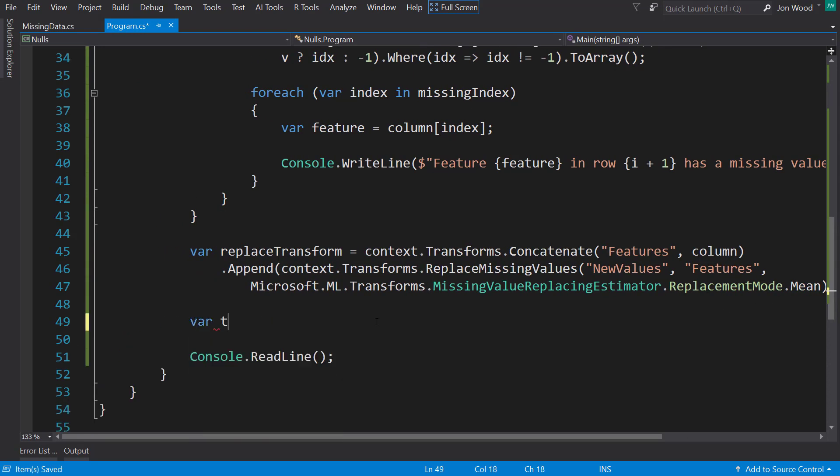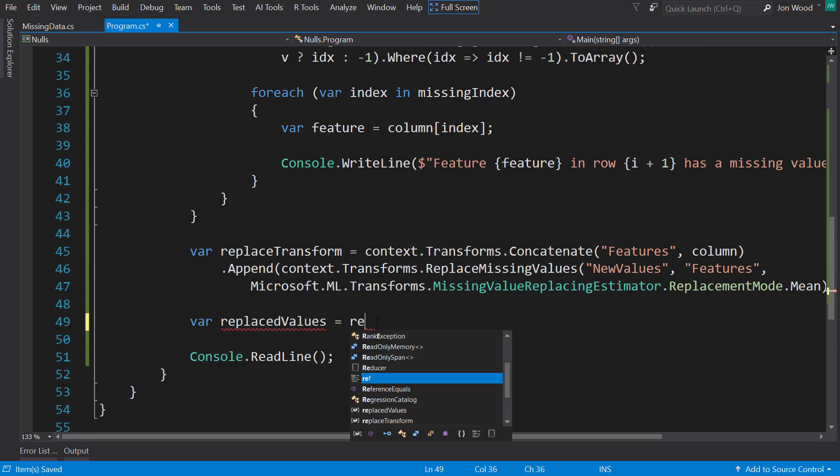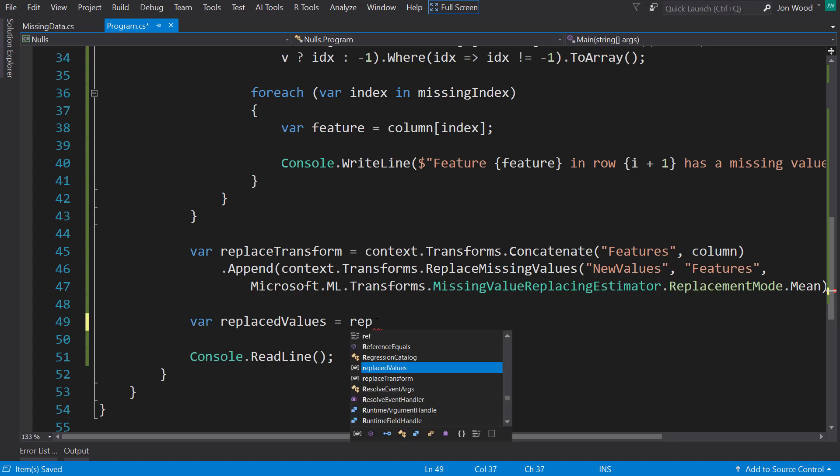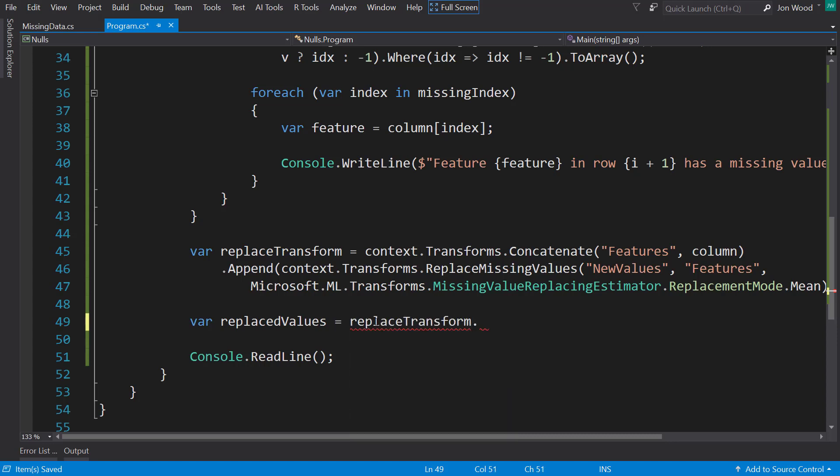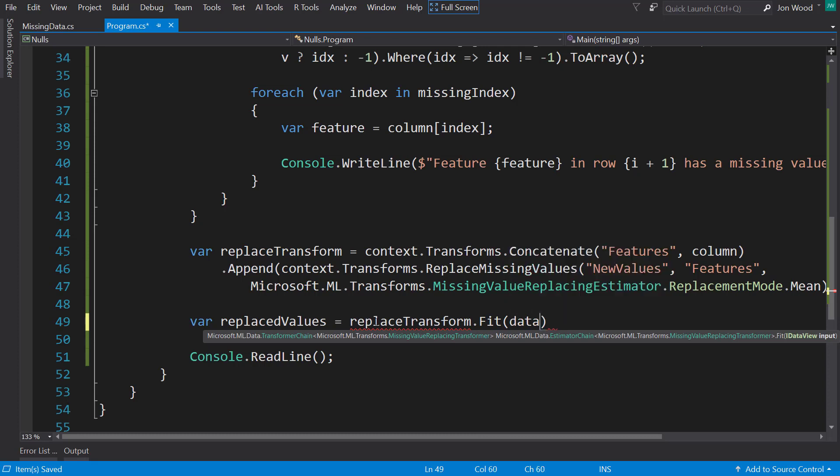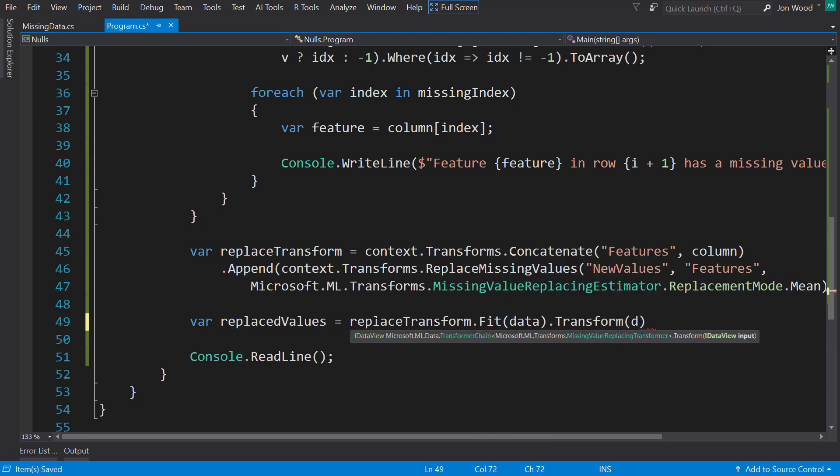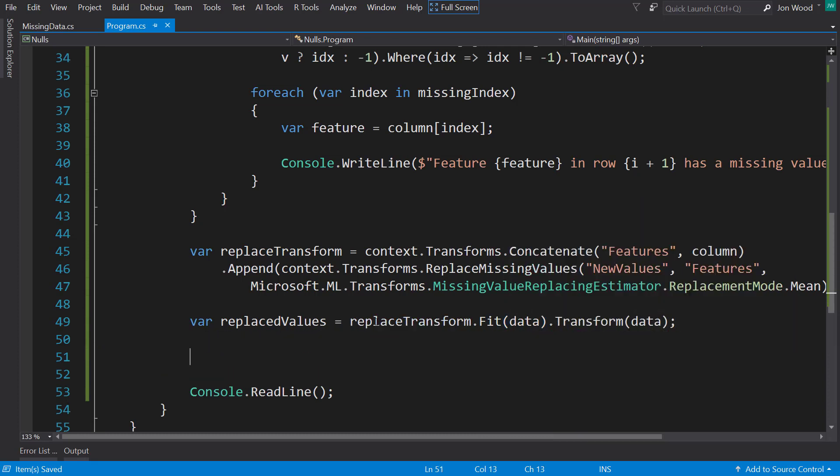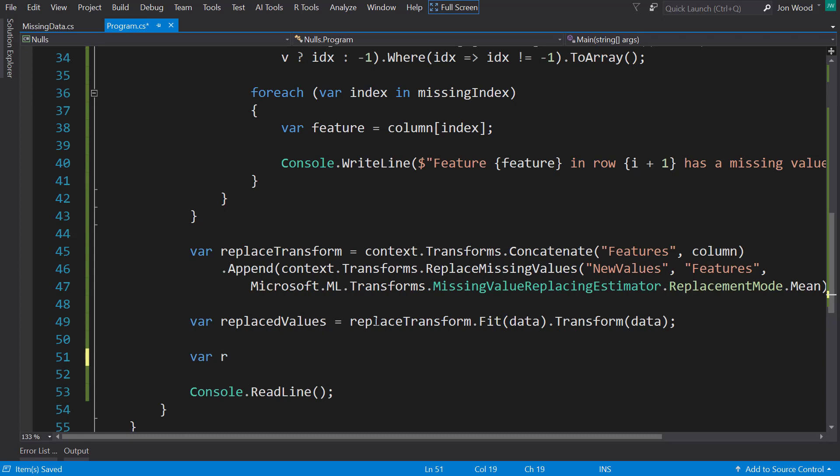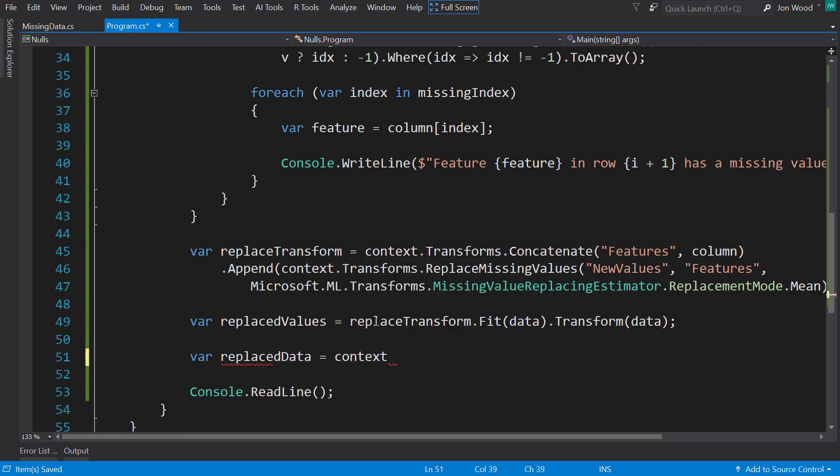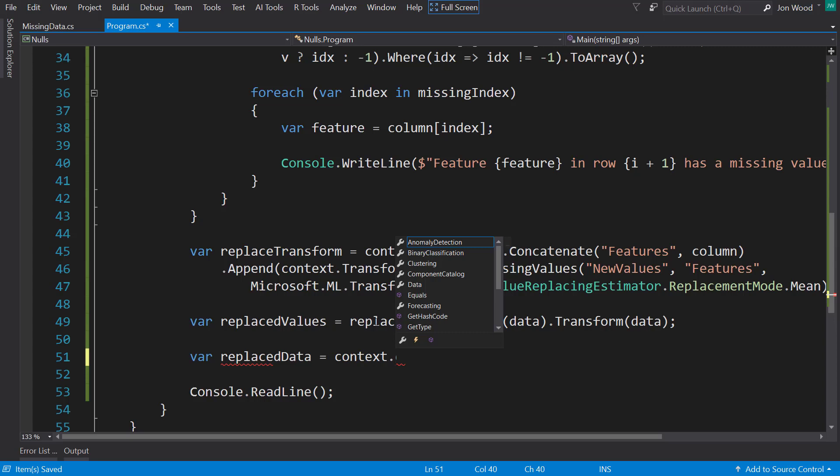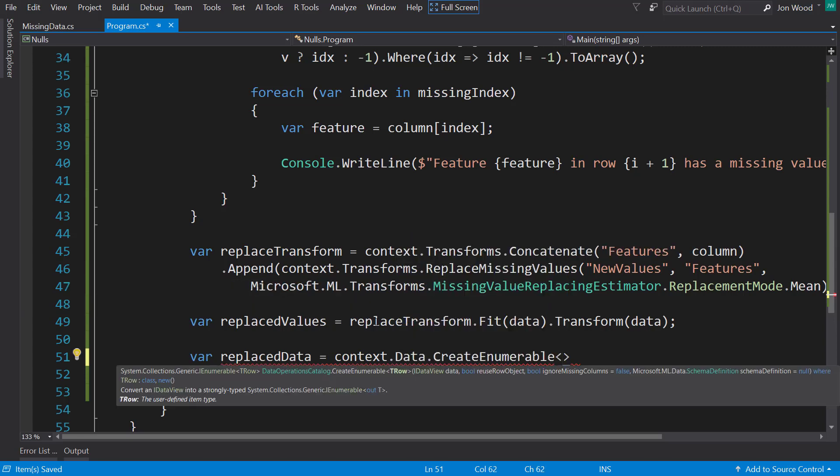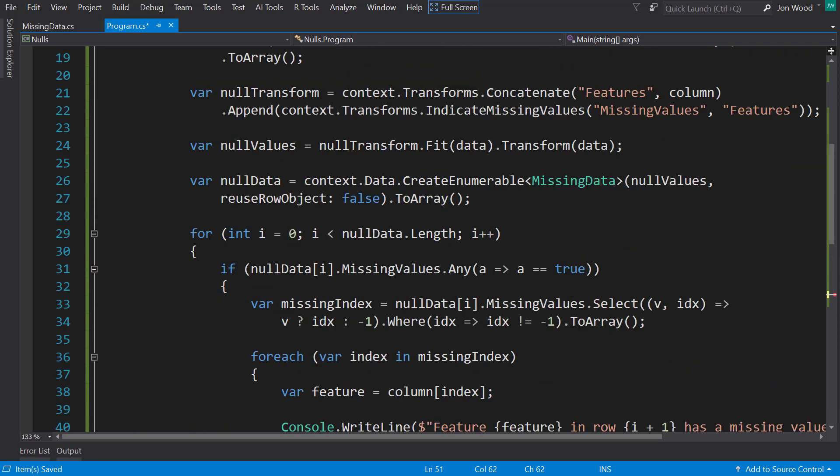And with the transform, we will call fit on it with our data, and then transform on it. And then like above, we're going to call the createEnumerable so we can look at it.